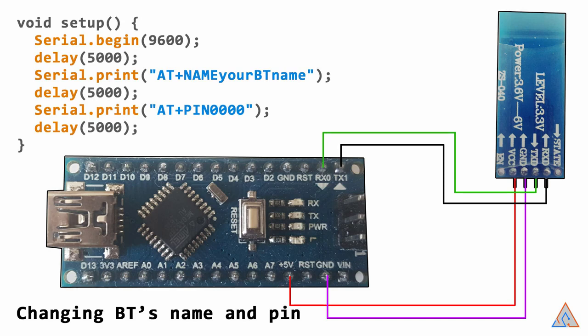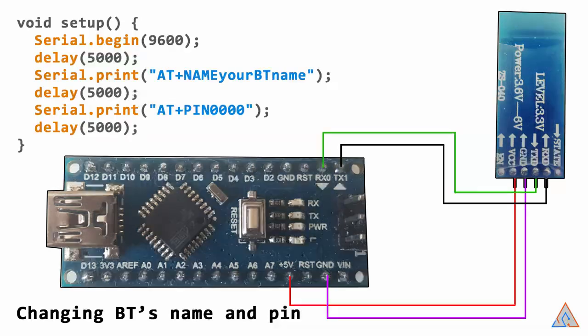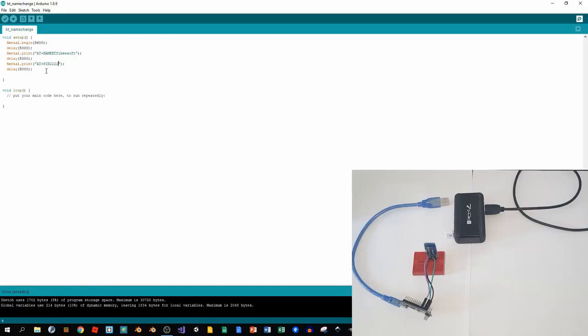We don't need it anymore. I'll connect it to the power supply so it's not connected to the computer anymore.